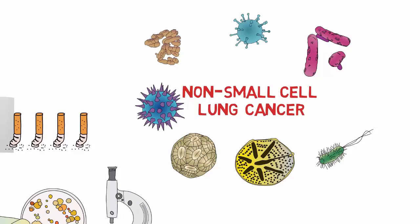Squamous cell carcinoma, adenocarcinoma, and large cell carcinoma fall under non-small cell lung cancers. Thanks viewers for watching this video.